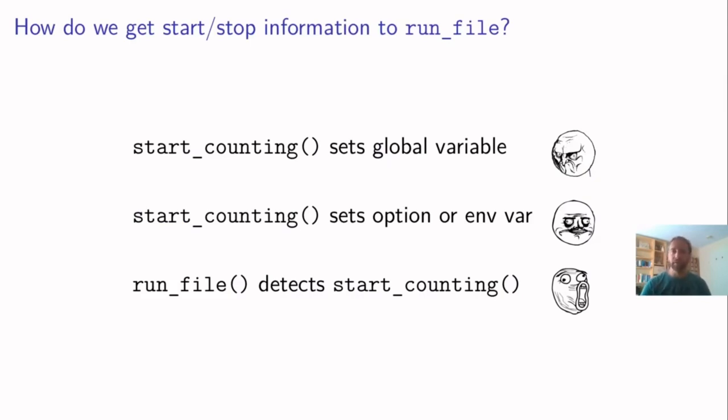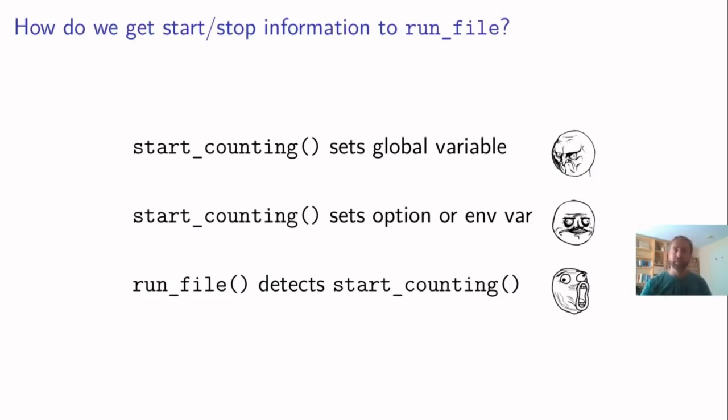So one thing you could do is say, okay, start counting, we'll set a global variable in the user environment, and then the file runner can detect that. But that's not really desirable. We do not want a function to write something in user space, because it can influence variables that the user created for another purpose, for example. So we'd rather not do that.